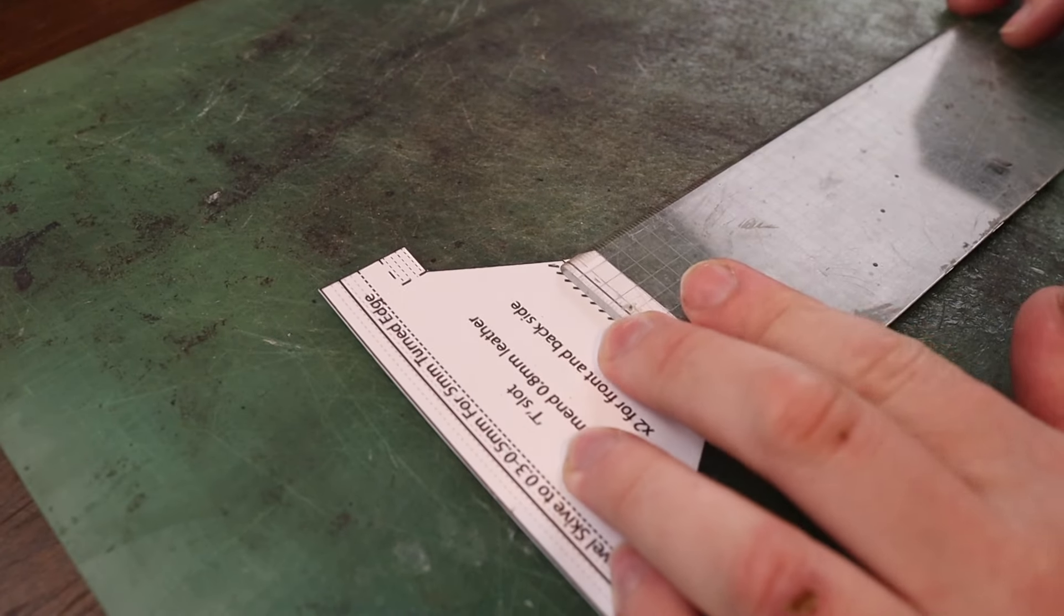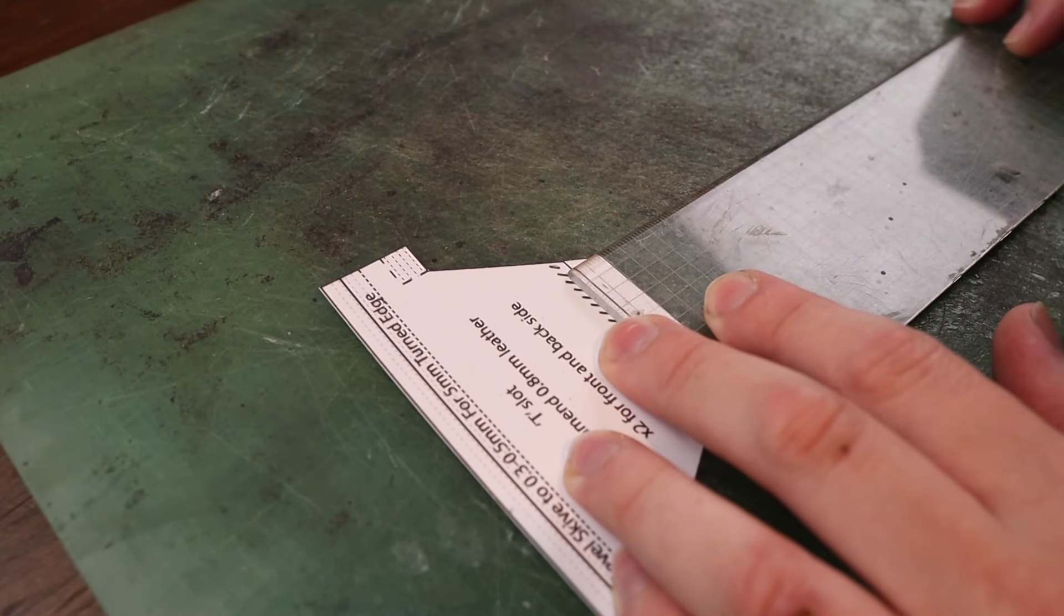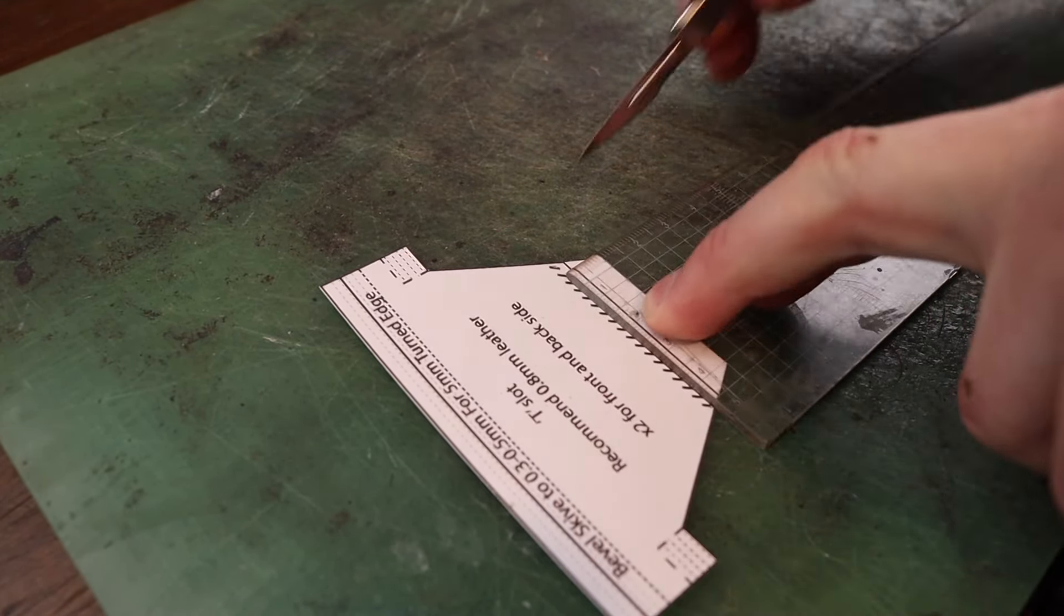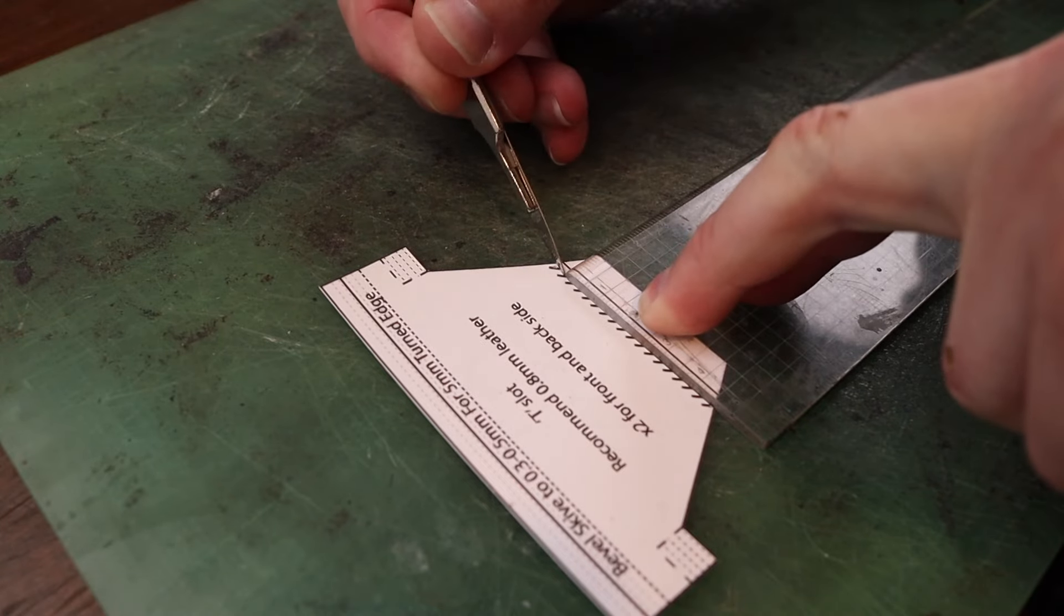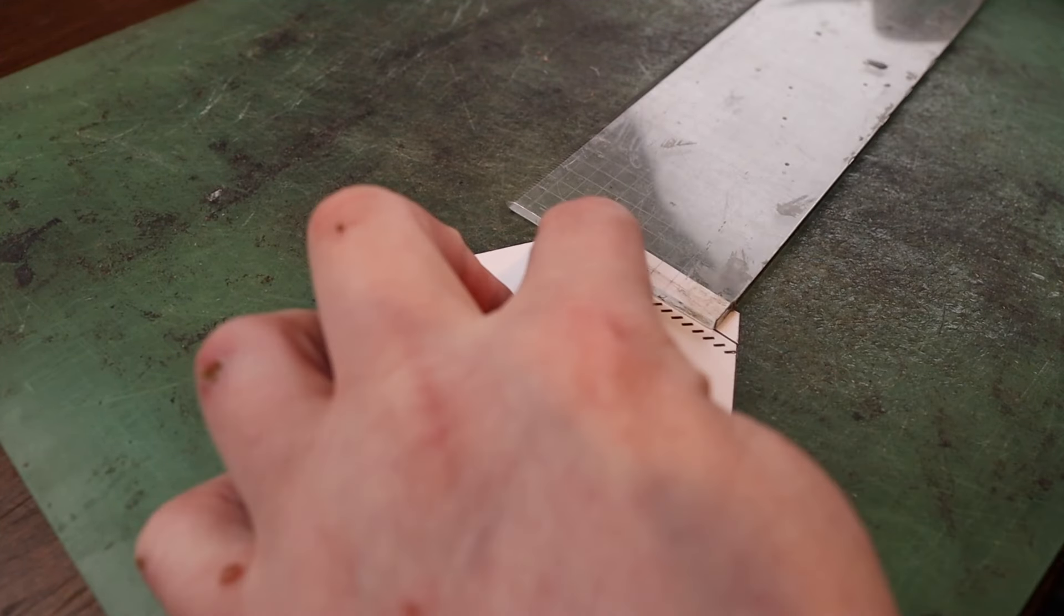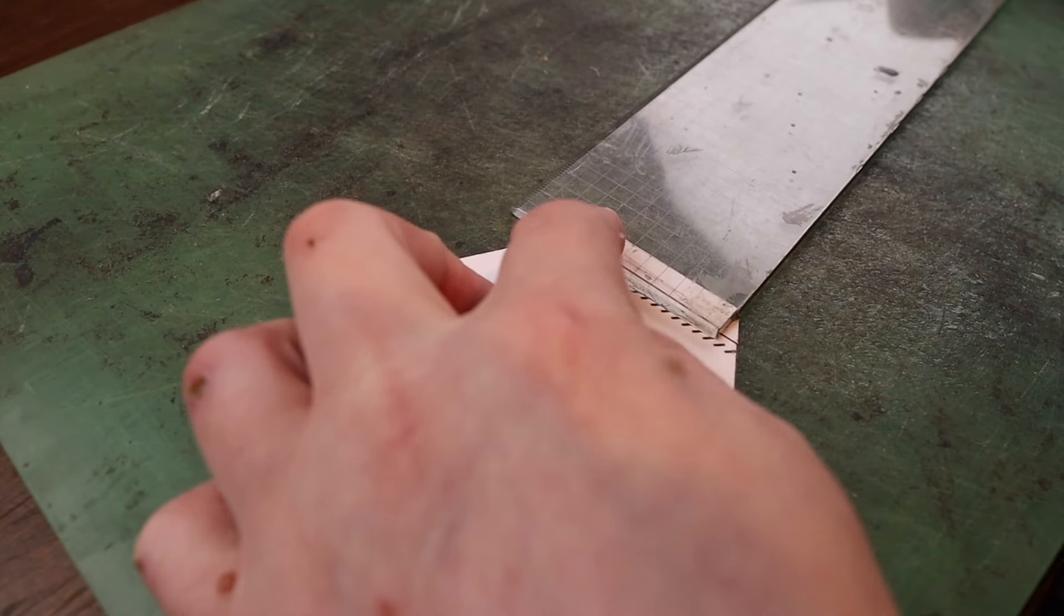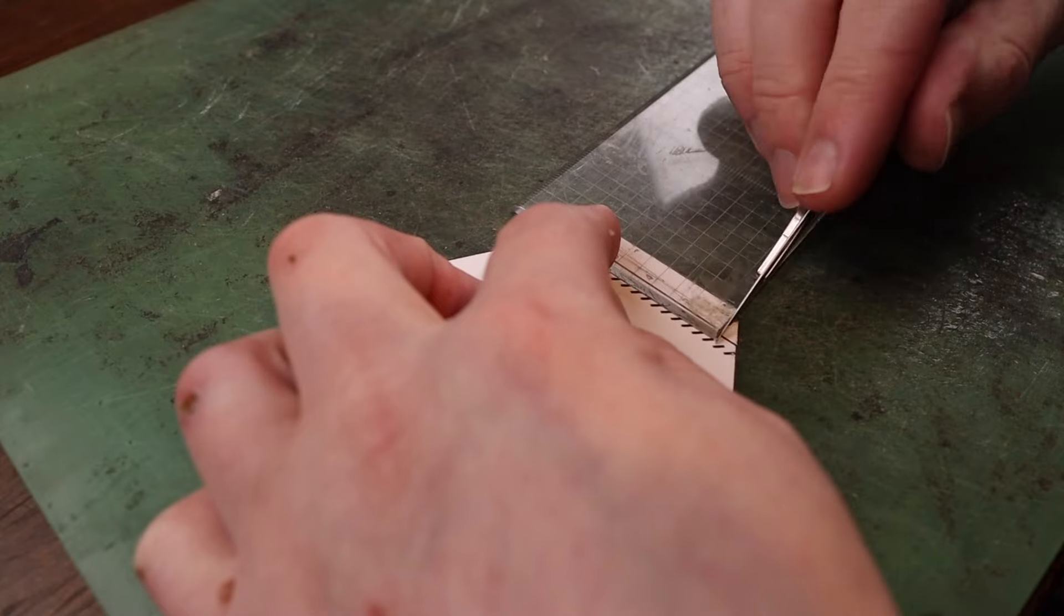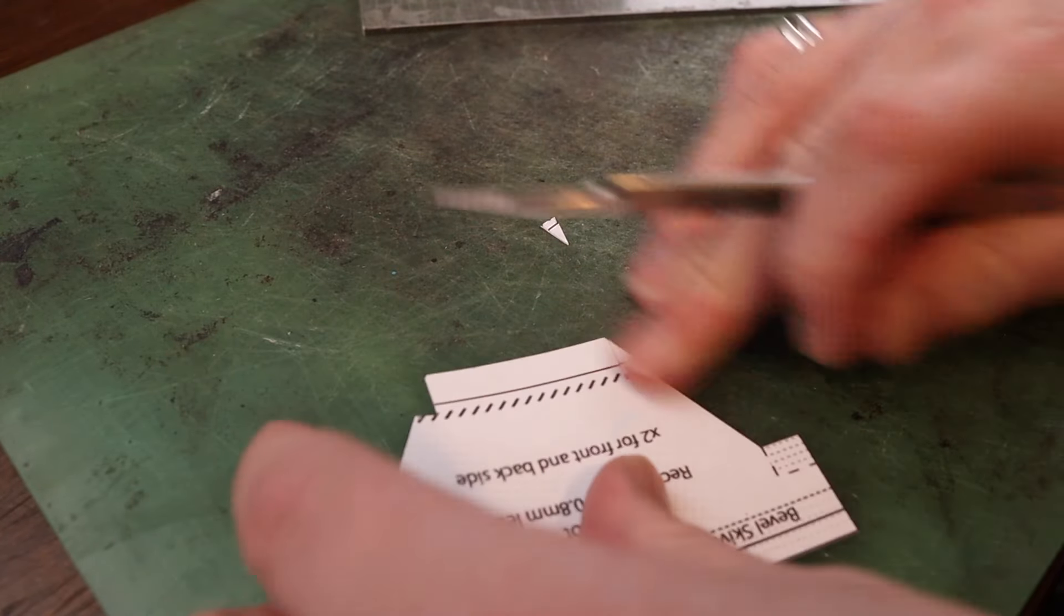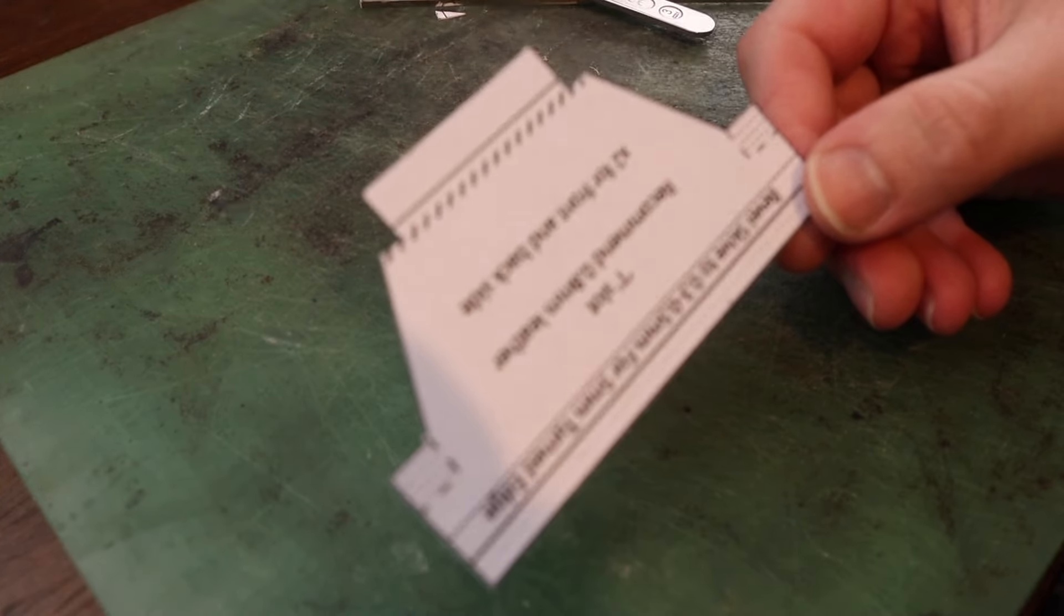You don't need the stitch line for strength—it's not necessary at all. Just a really tight glue bond will be more than adequate for any card holder that you make.